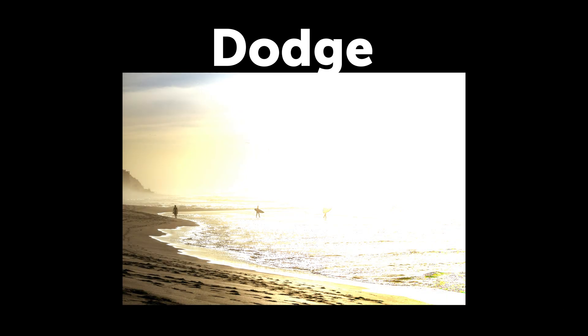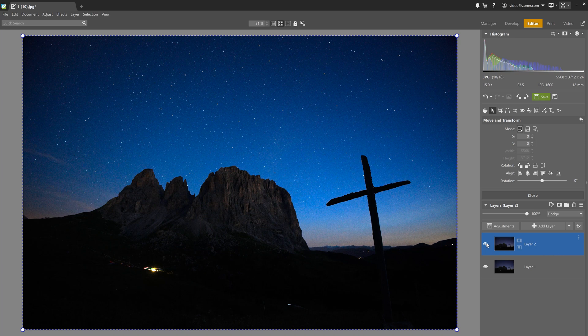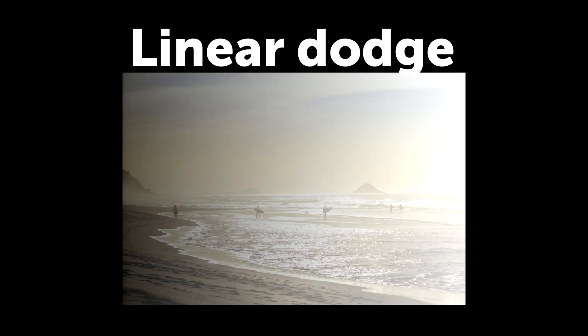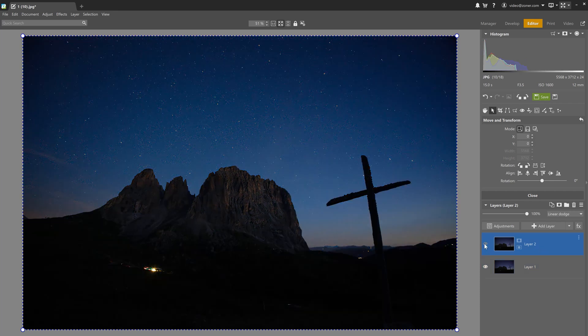Next up is Dodge. Dodge balances the colors in both layers and brightens them by decreasing contrast. If there's black in the original layer, that section stays black, and you can see how it nicely brightens up the blue sky. Linear Dodge works the same as Dodge but lightens colors by increasing brightness. This mode results in a brighter sky, but the shadows in the foreground are also bright. The black sections remain black.